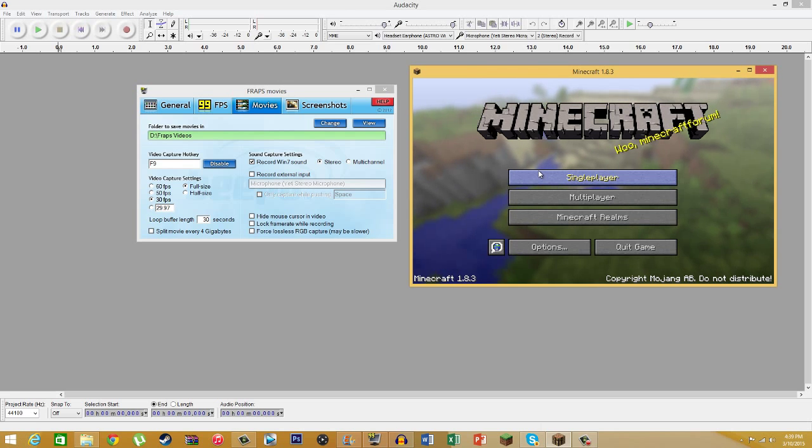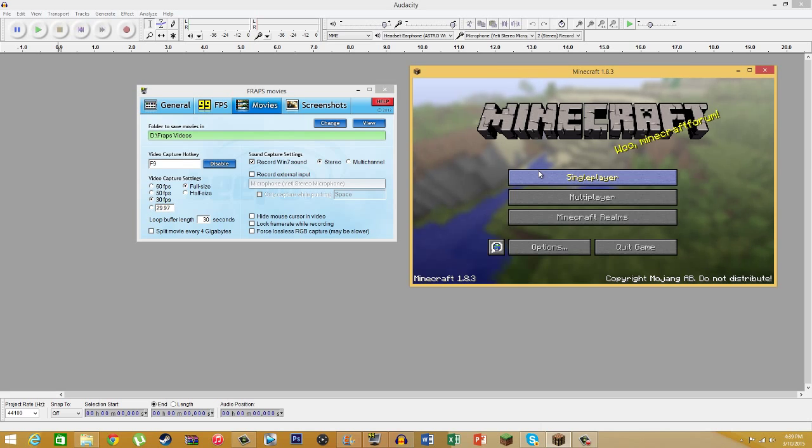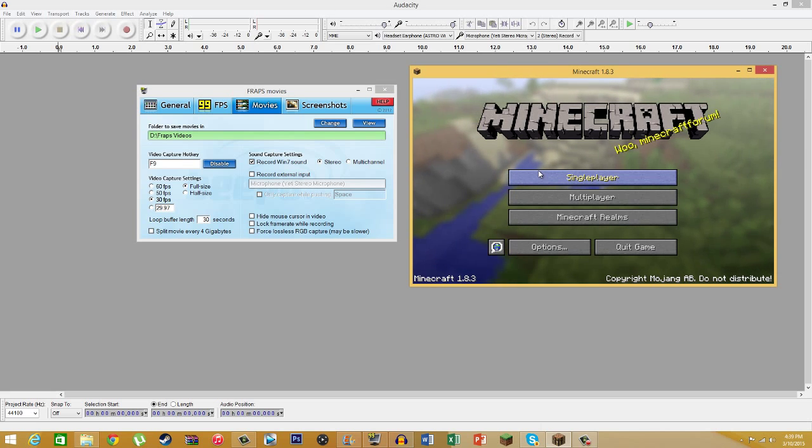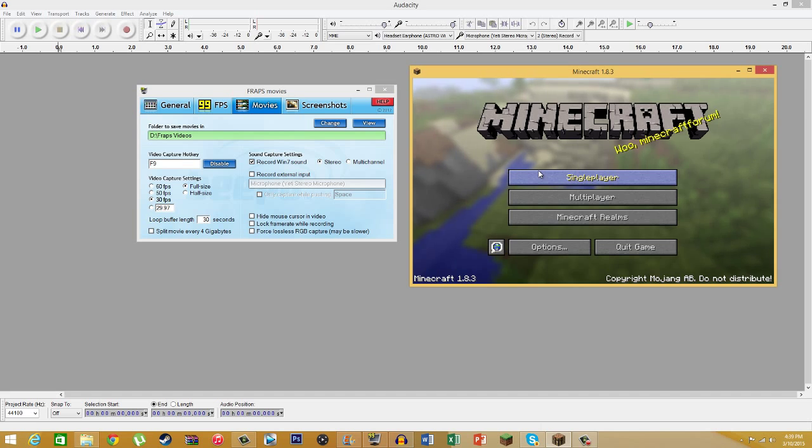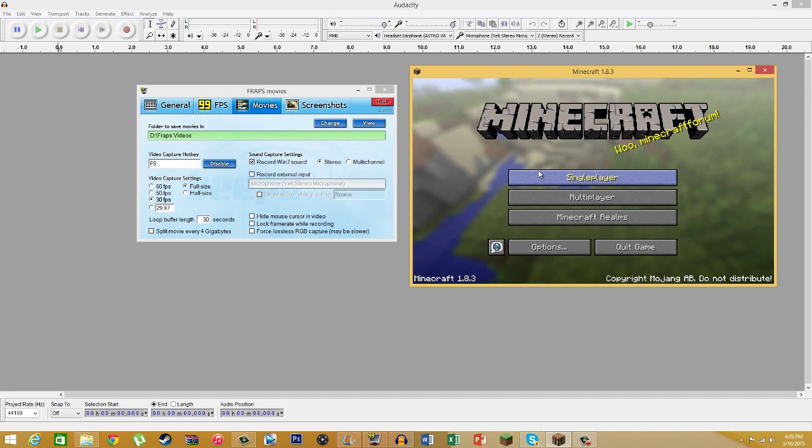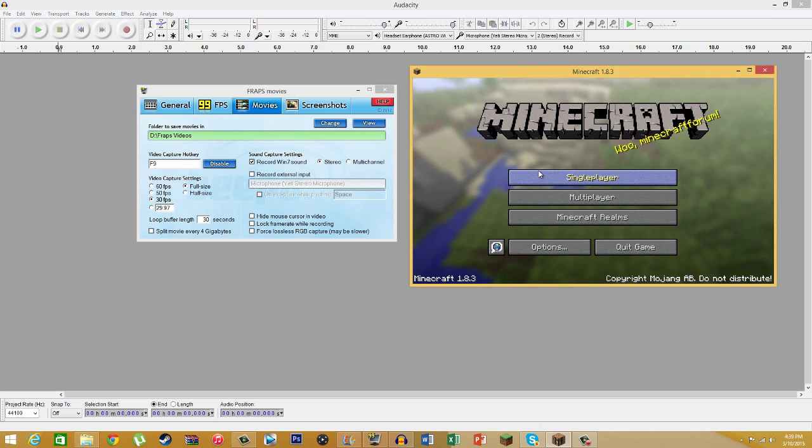I went over how to use, how to set up Fraps, Audacity and Movie Maker, how to start it. And this is the free alternative to the method I used before using Sony Vegas.